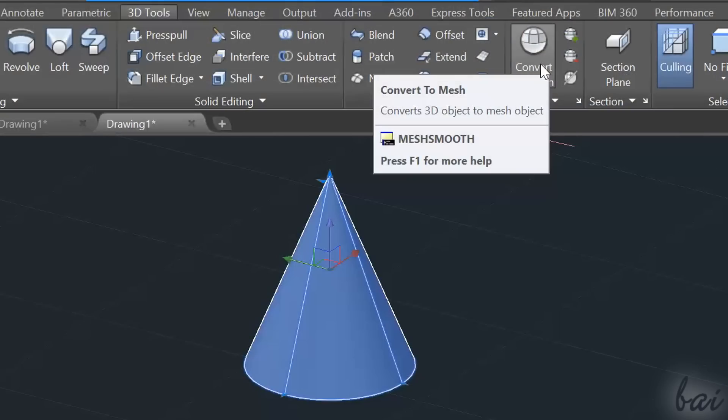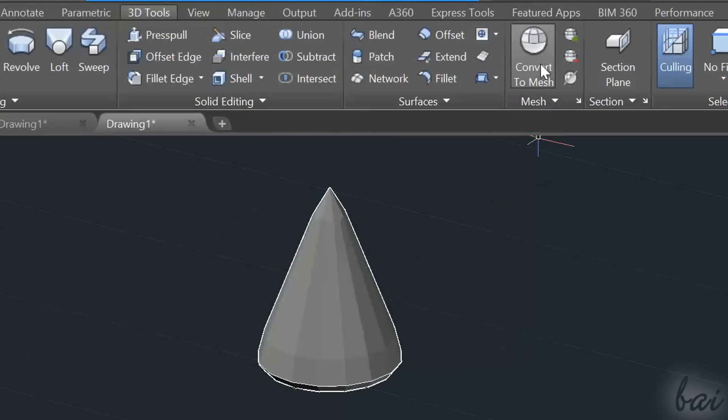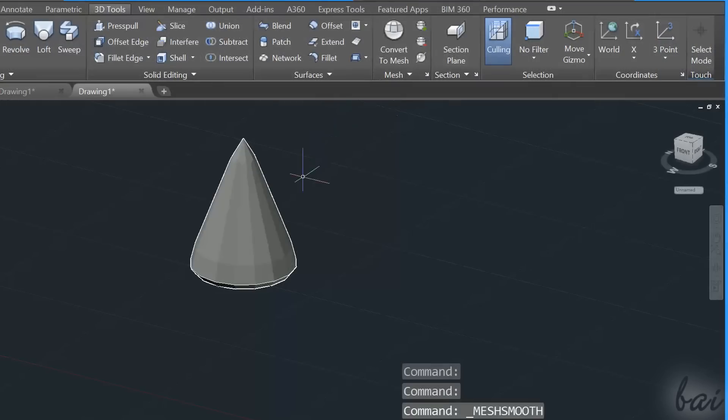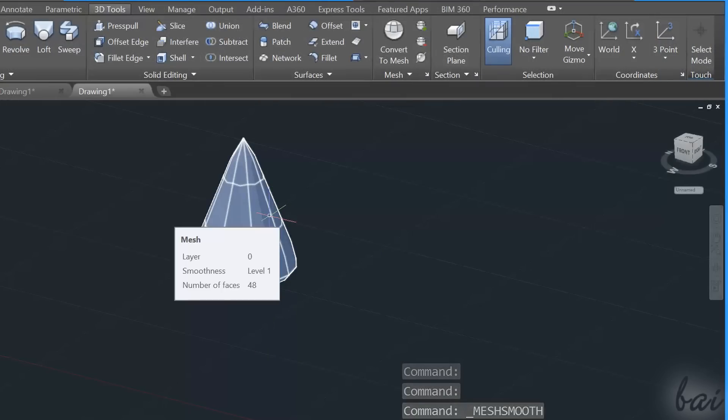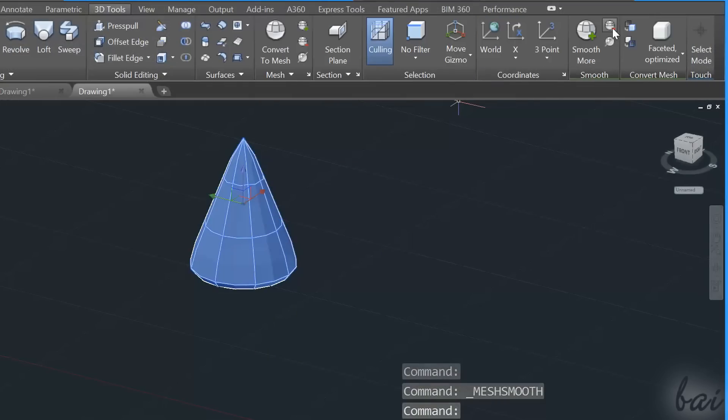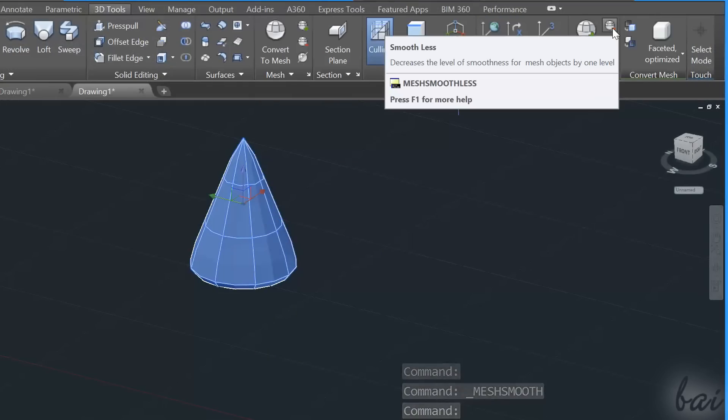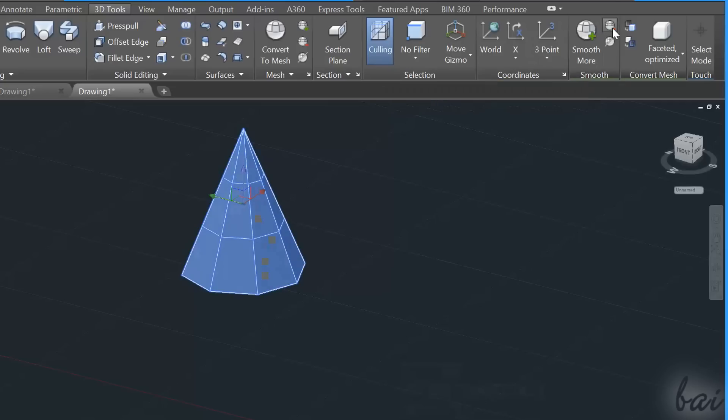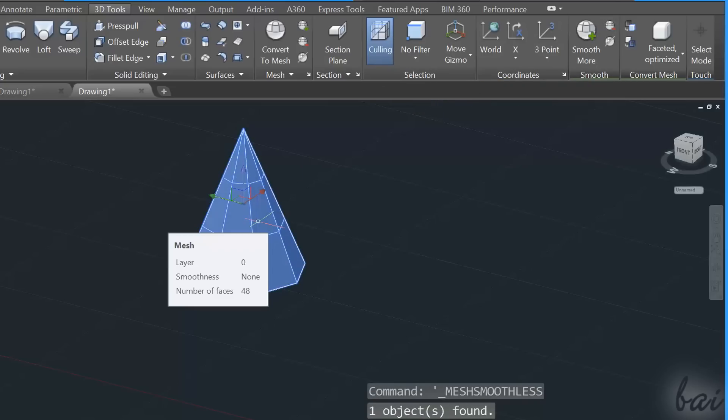Go to Convert to Mesh under the 3D Tools tab. By default, a Level 1 smoothness is applied, but you can use the Smooth Less to reopen all the lost harsh edges of the original solid.